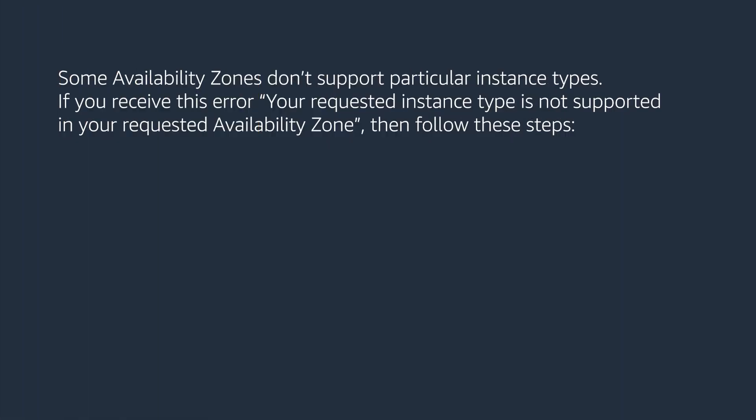Some availability zones don't support particular instance types. If you receive this error, your requested instance type is not supported in your requested availability zone, then follow these steps.